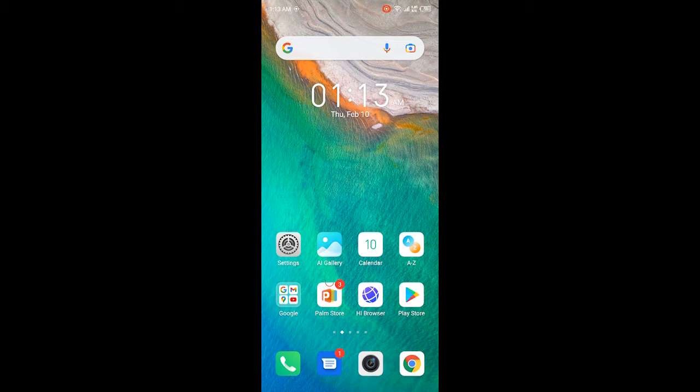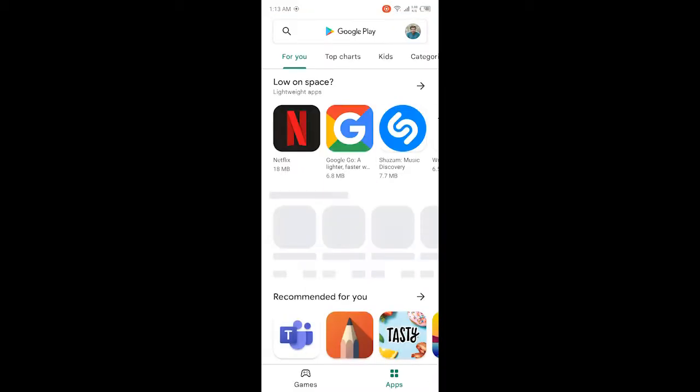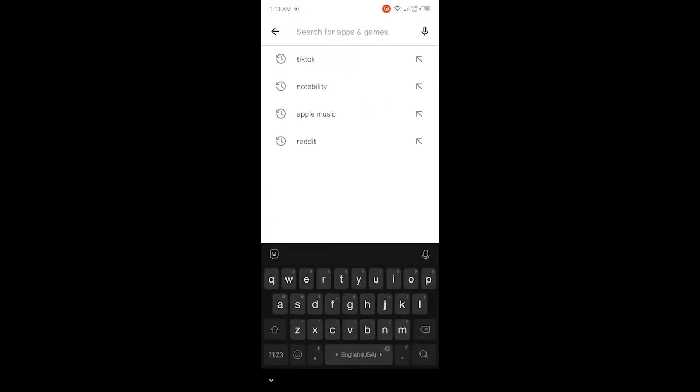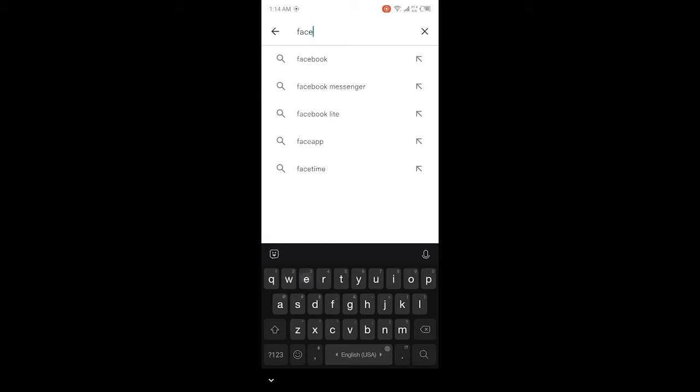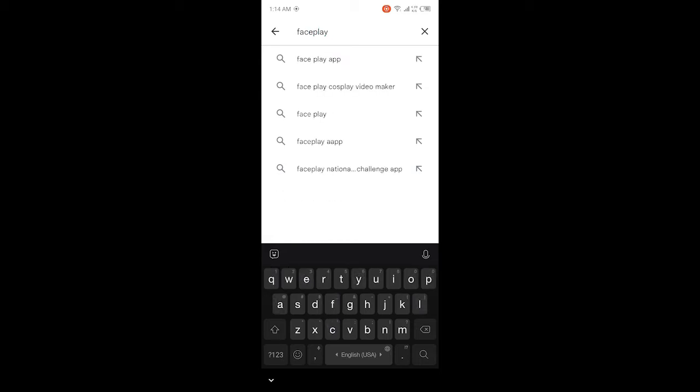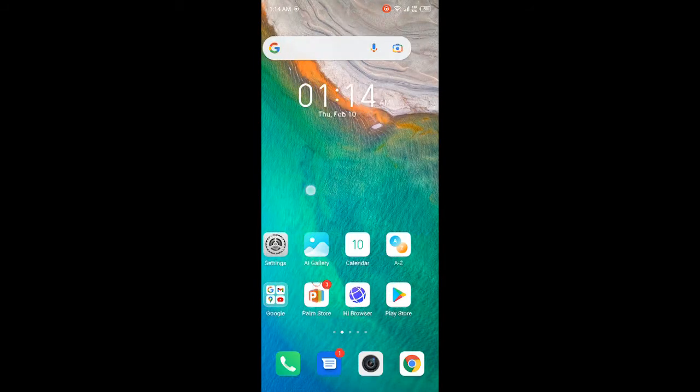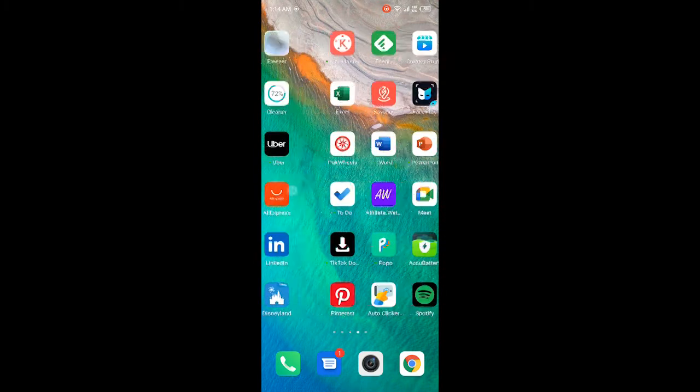First, you need to open Play Store. Once you open Play Store, search for FacePlay. You must download this application. I already have it downloaded.